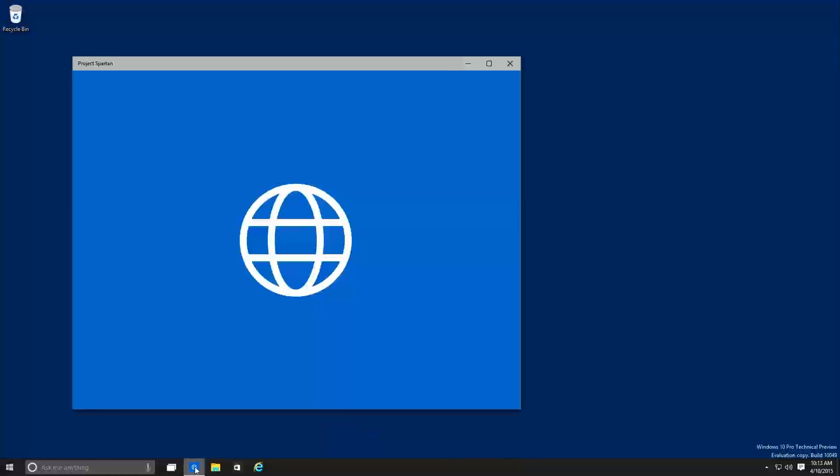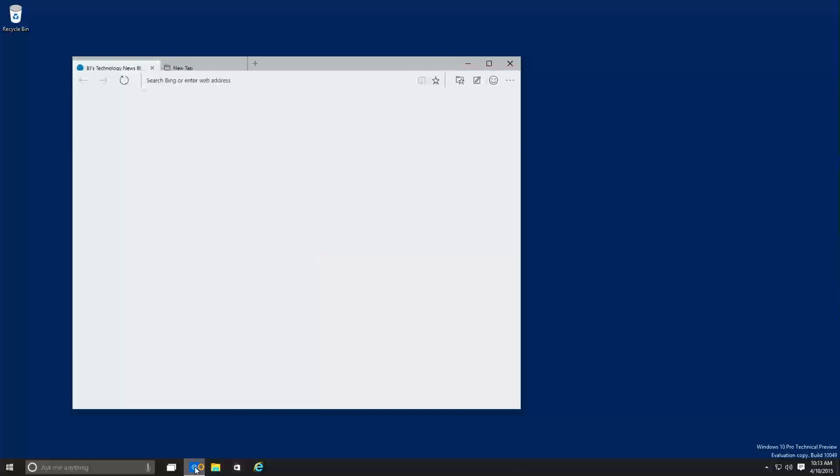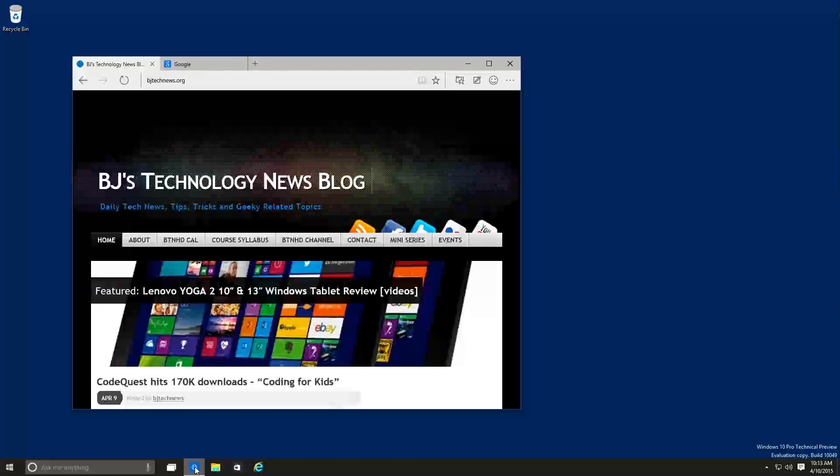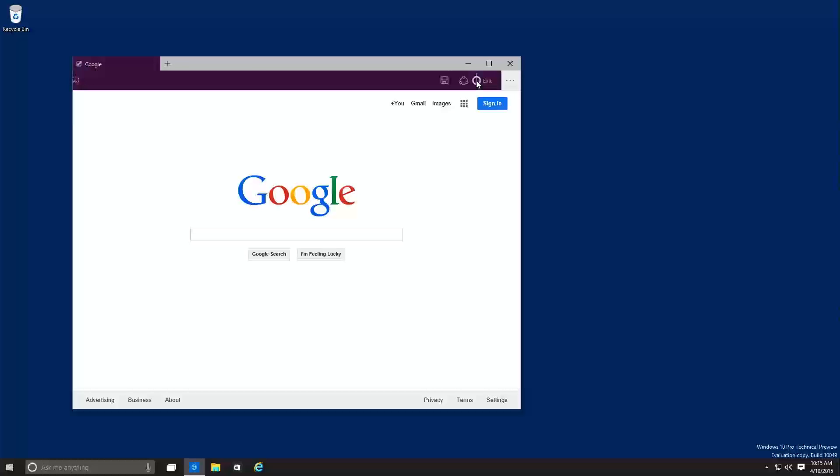When I first clicked on Project Spartan, I got this nice little window, as you can see, it crashed maybe two or three times before it actually loaded in. And I started playing around with it.